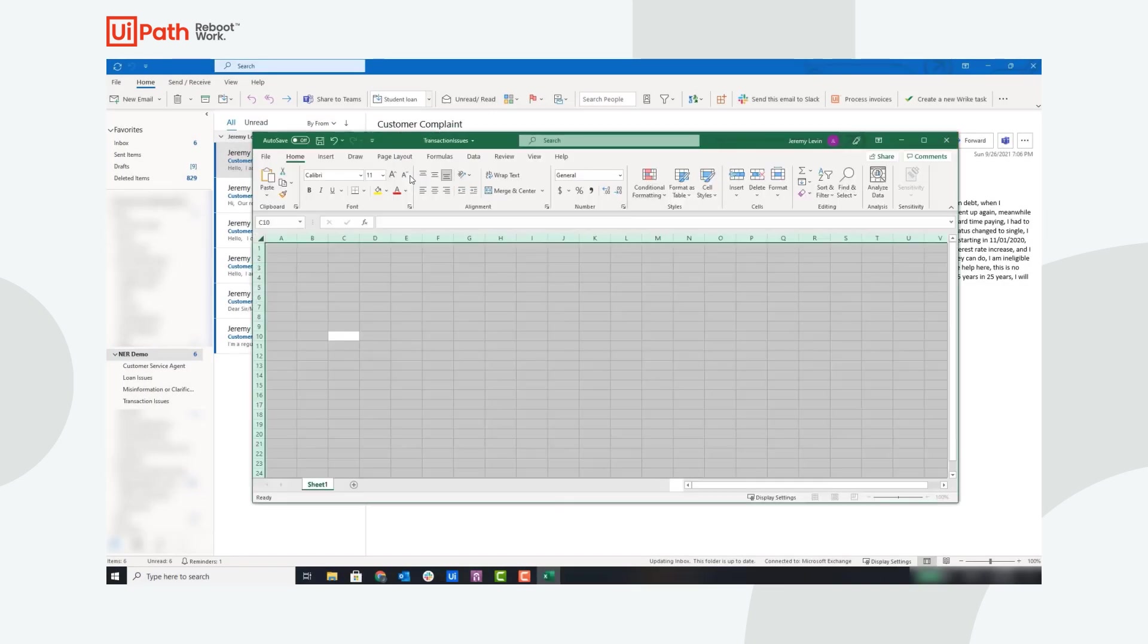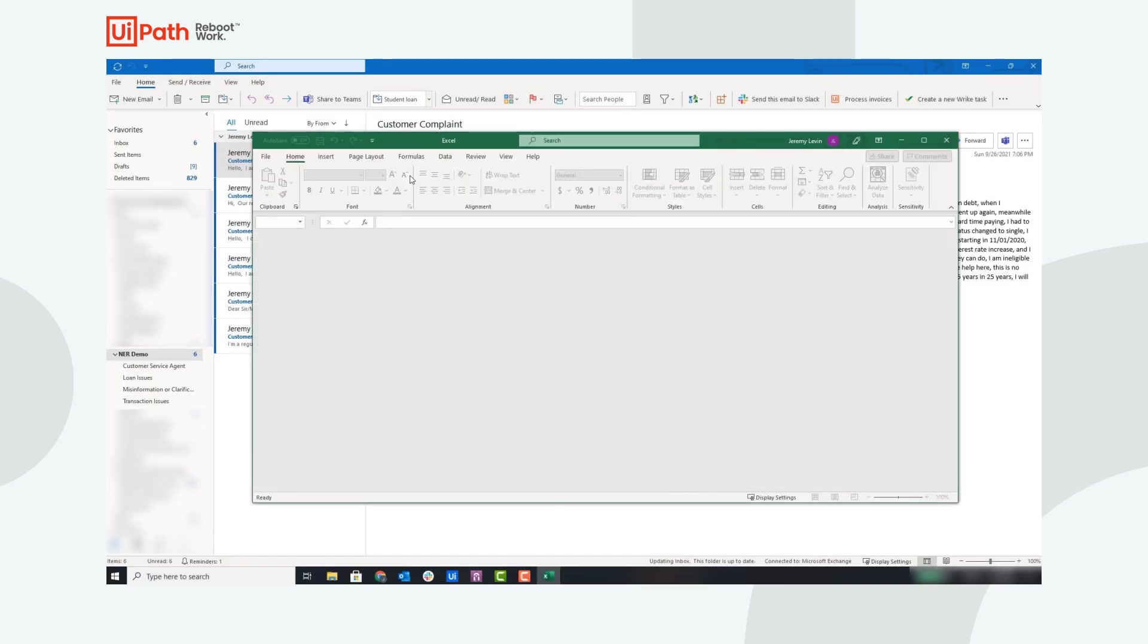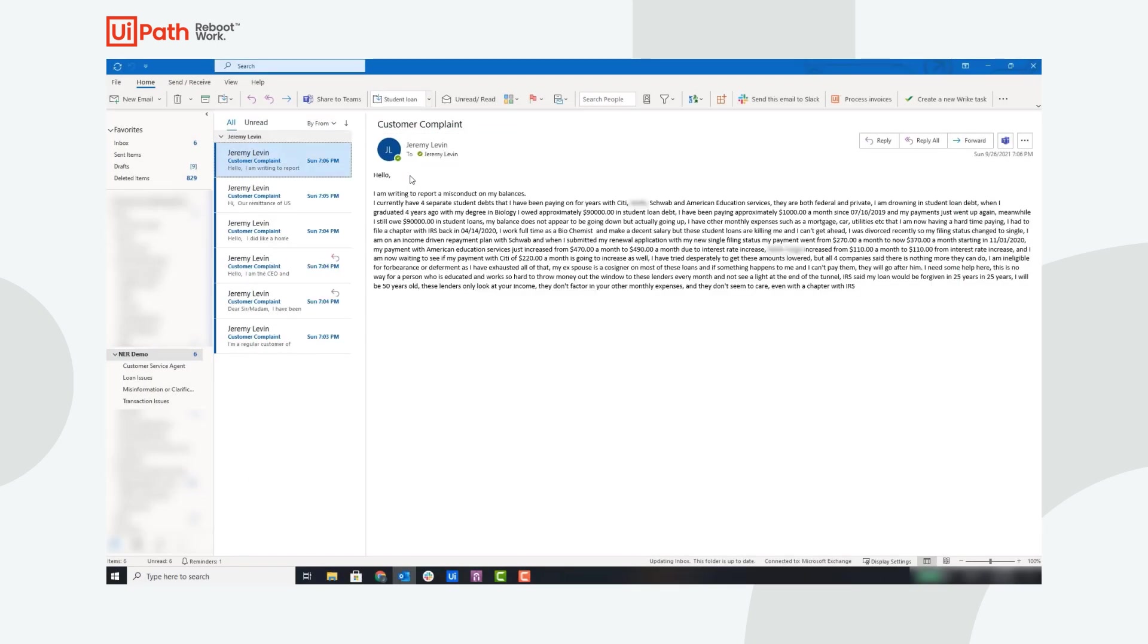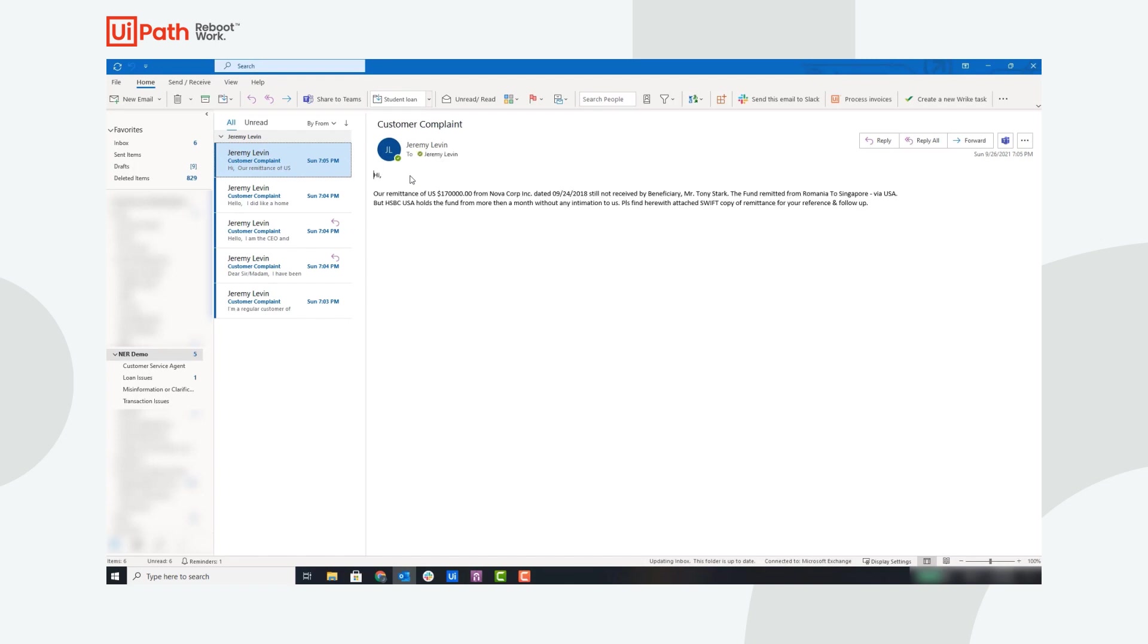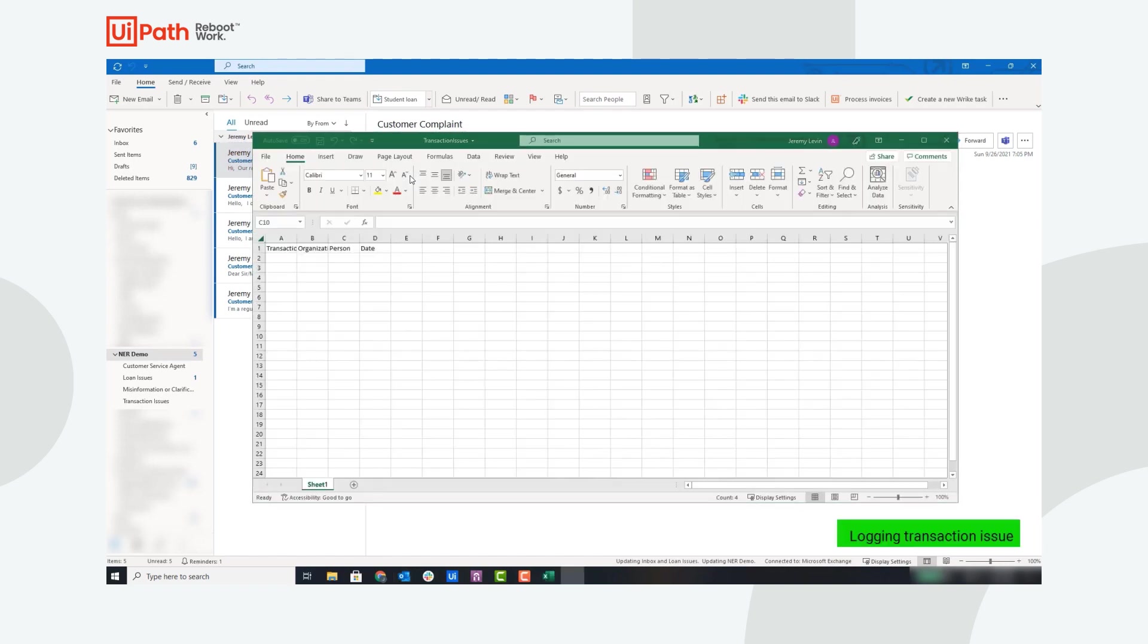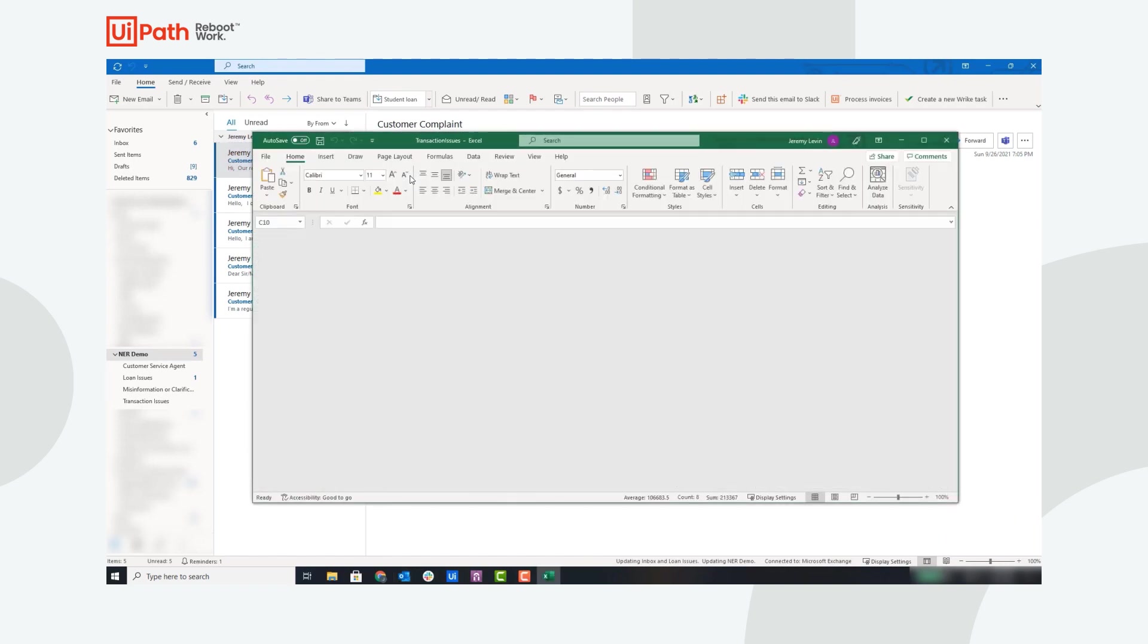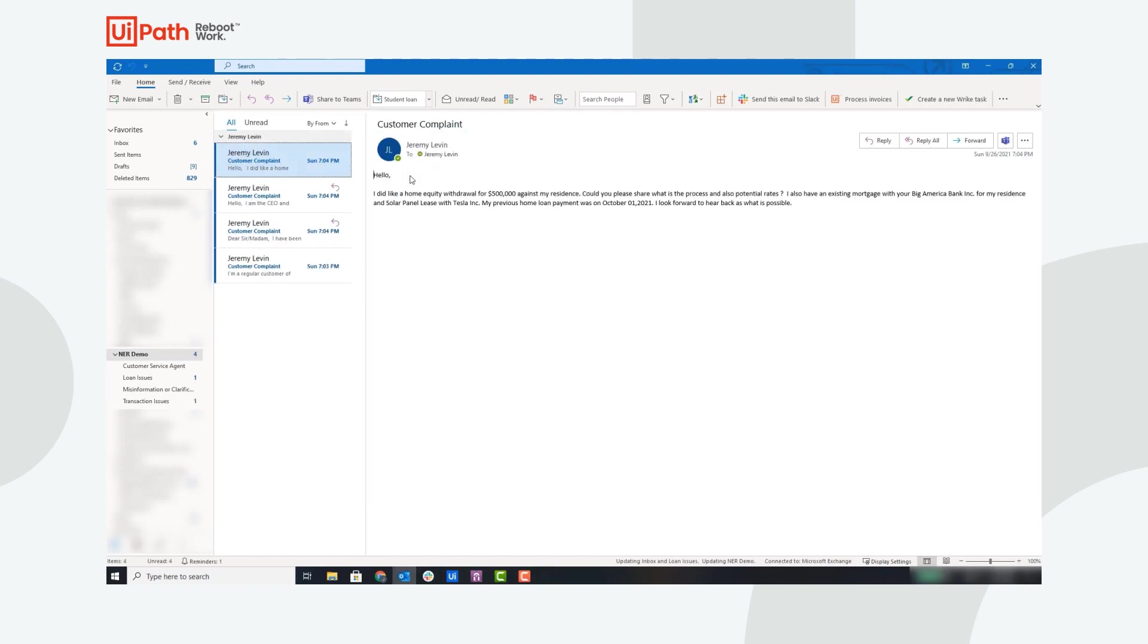Now the robot is running and it starts off by creating the transaction CSV where transaction issues will be logged. Now the robot is processing the first email, and it was classified as a loan issue, so the robot is creating the loan issue in the CRM. Now the robot is classifying the second email. This email was classified as a transaction issue, so the robot is logging that transaction issue.